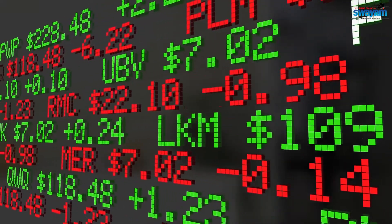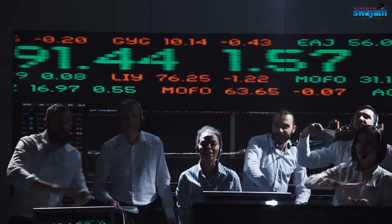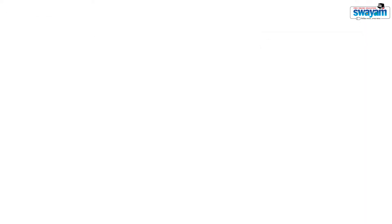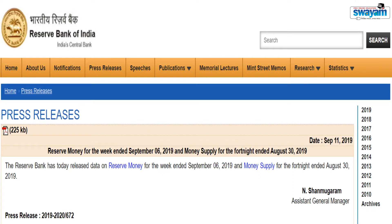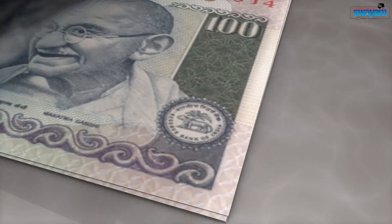You must be familiar with stock prices. The data on stock prices are collected daily. This is a screenshot from the RBI website that says that RBI has released data on reserve money for the week ended September 6, 2019, and money supply for the fortnight ended August 30, 2019. This shows data on money supply are collected weekly.